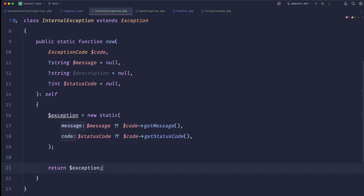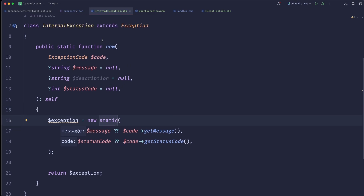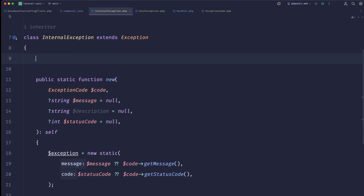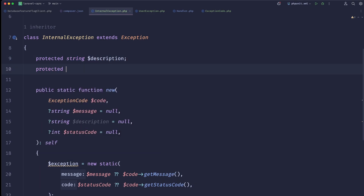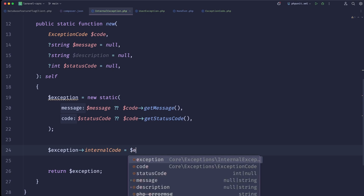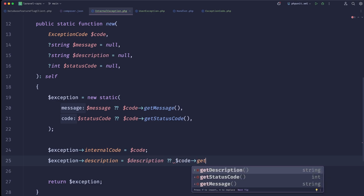First, let's return that exception. It's really important to use 'new static' and not 'new self', because if you call that function from a child and use 'new self' it creates an instance of the parent. 'new static' creates an instance of the child — exactly what we need. We also add properties: description and internalCode. Then: exception->internalCode = code, and exception->description = description ?? code->getDescription().